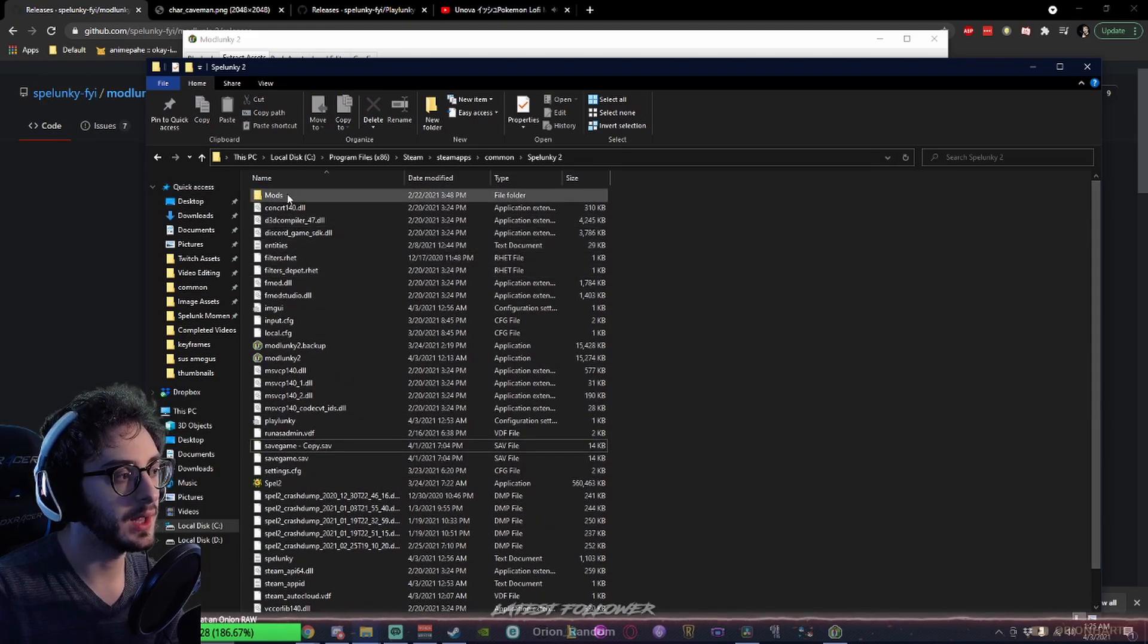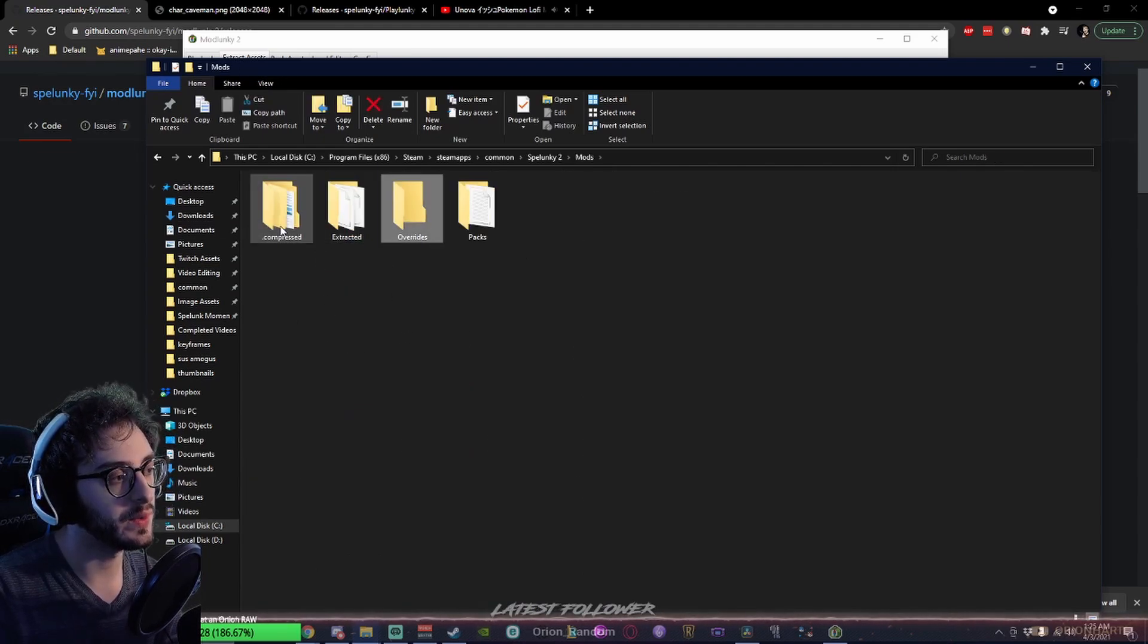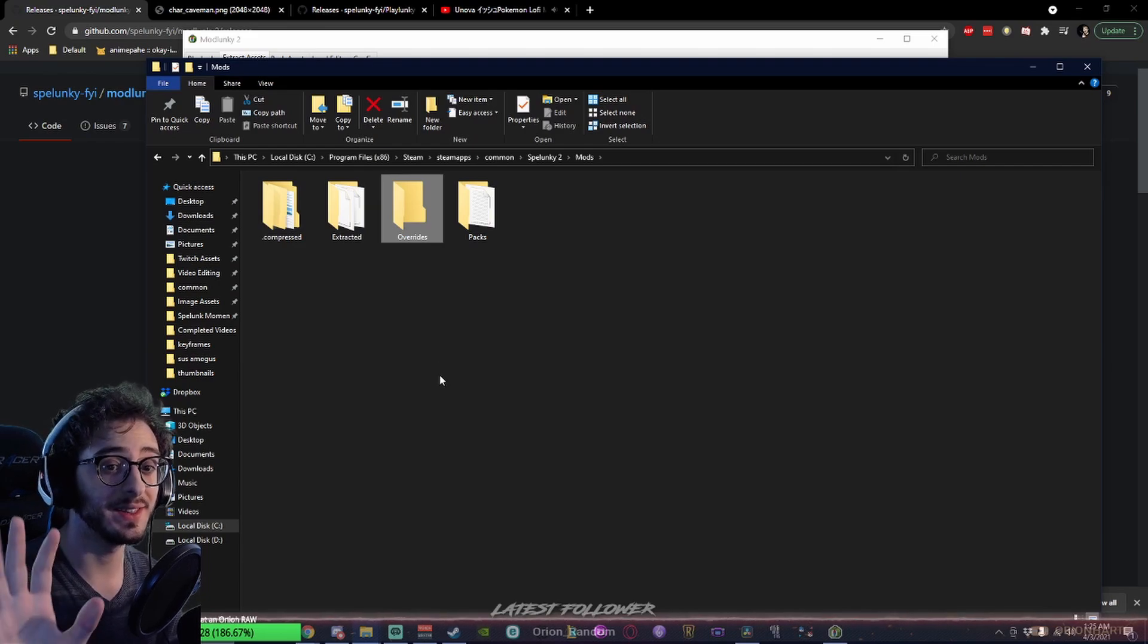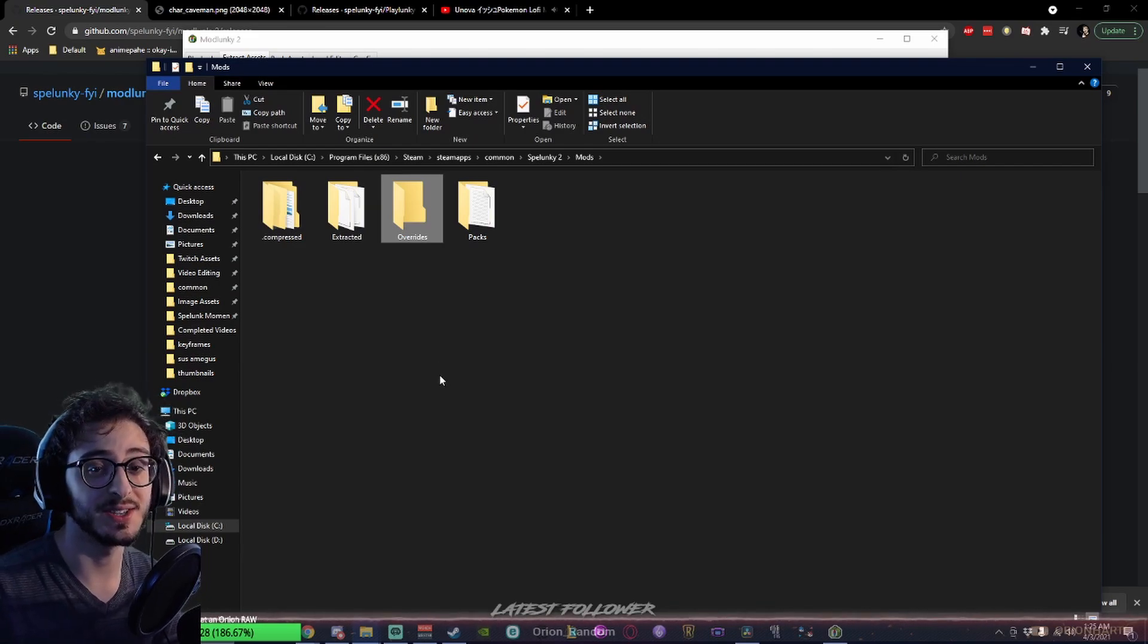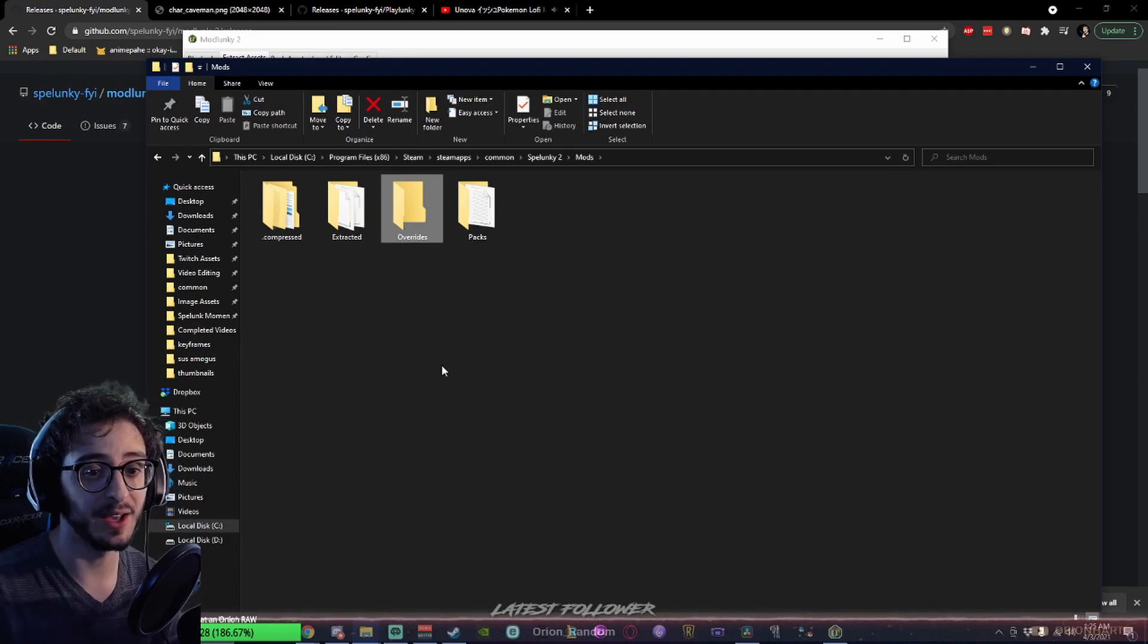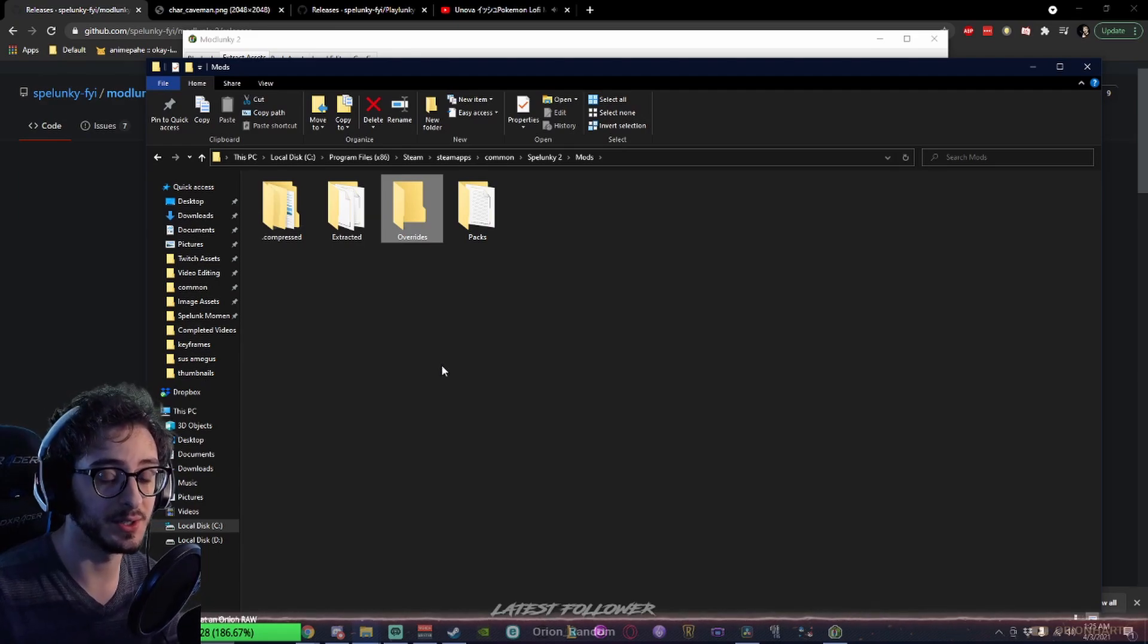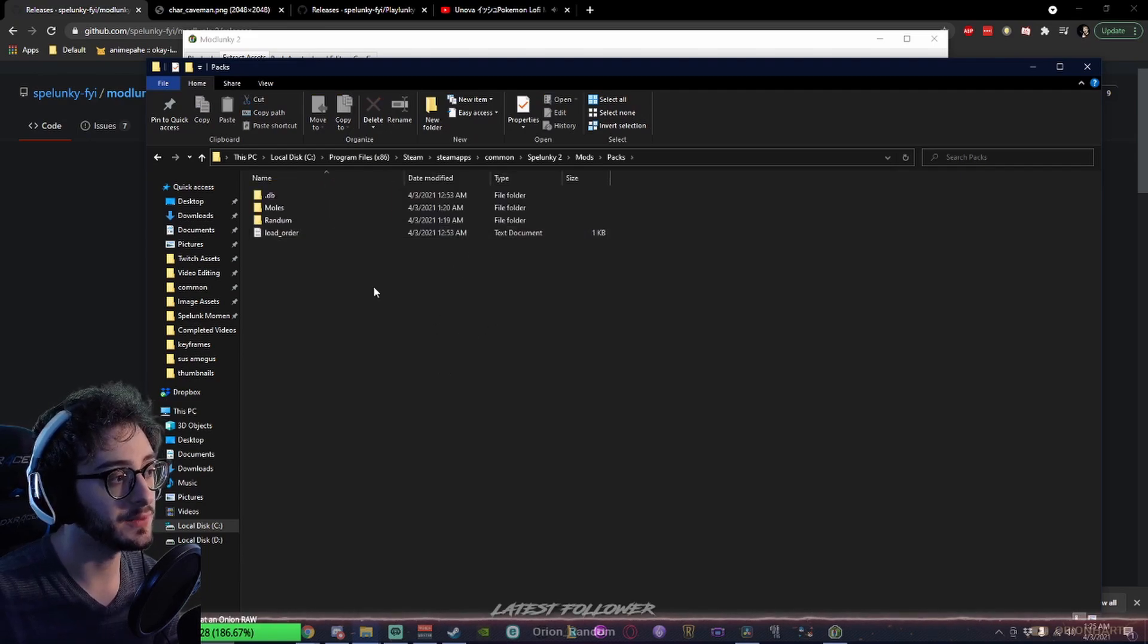Let's take a look at this new Mods folder. You're going to have Extracted. I don't know if Overrides or Compressor is still in there. This is from my original installation of Modlunky, which has changed very much. You used to have to pack and repack assets, which is apparently a very dangerous process for your files. But let's take a look. We have the Packs folder.